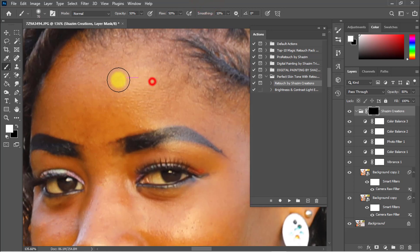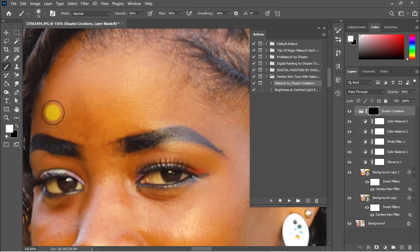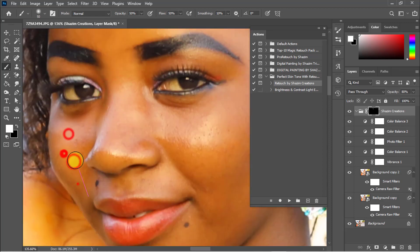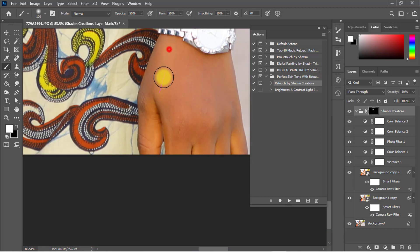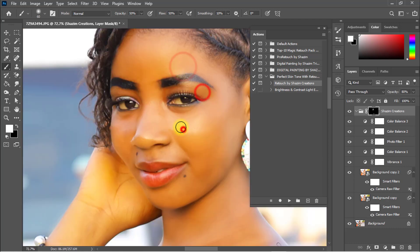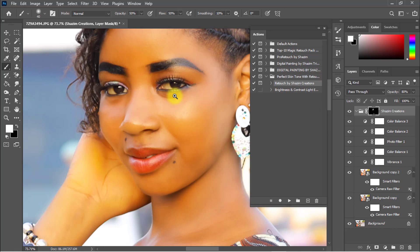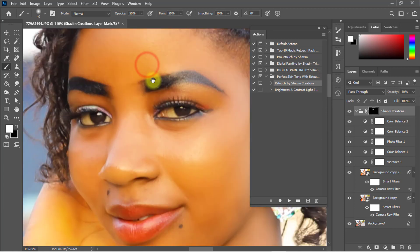Right-click the mouse and select the soft round brush. Then easily click on your face to retouch your skin for a perfect skin tone. This section applies the perfect skin tone, and also retouches your skin.